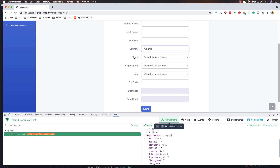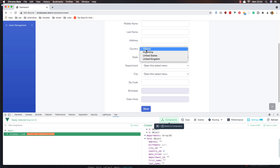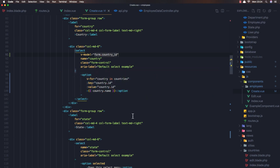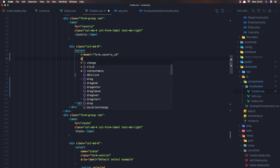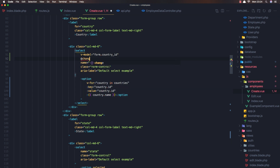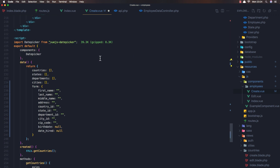Now I want when we select the country to update the states depending on the selected country. For that I'm going to add an onChange event handler and call the method getStates. That method doesn't exist yet so I'm going to create it now after the getCountries method.